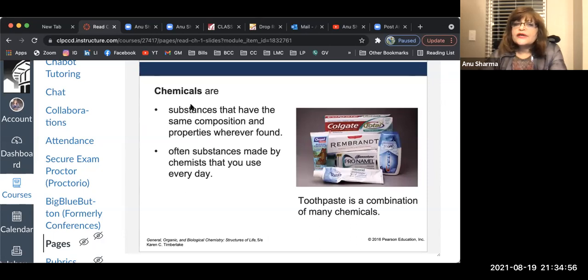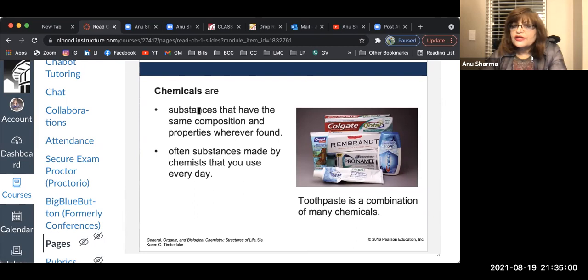Chemicals are also substances. Substance is a very generalized term. Everything you see all around you is made up of chemicals.